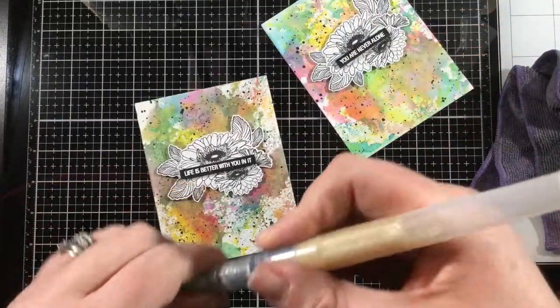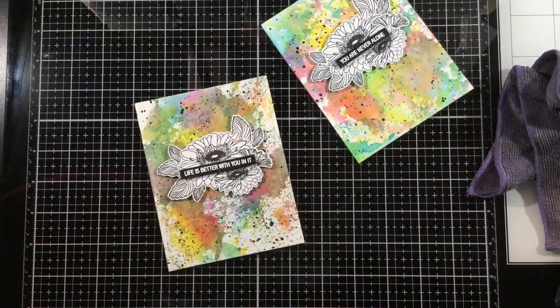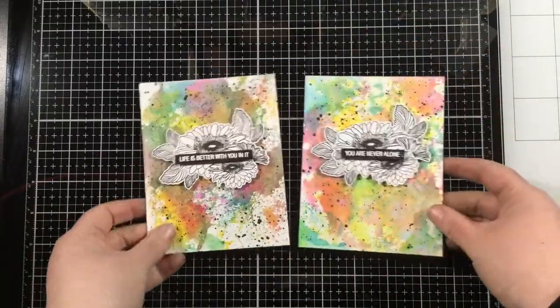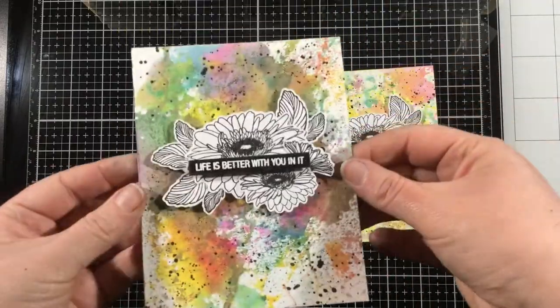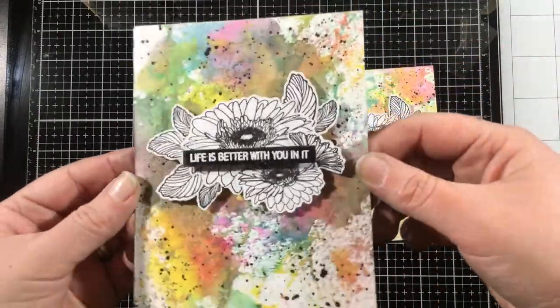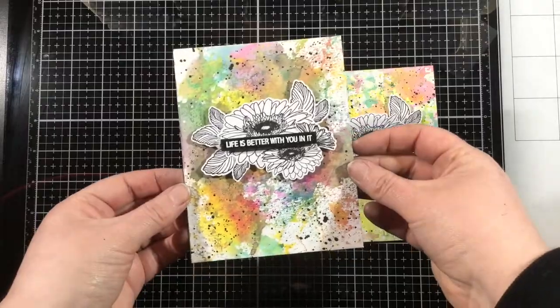These two cards are done. I hope you enjoyed this ink smushing tutorial and that you'll try this technique in your craft room. I'll see you guys soon. Bye!